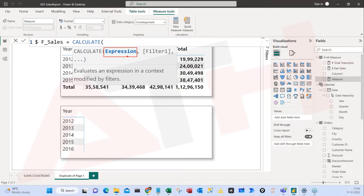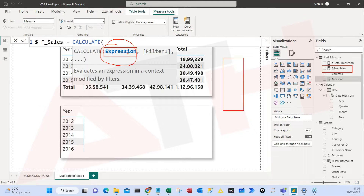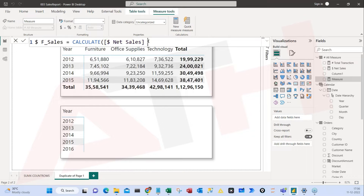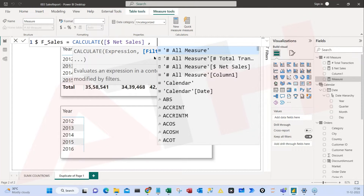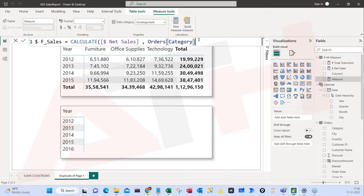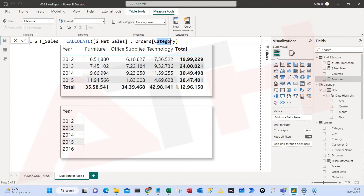The first argument is the expression. Whenever you see the word 'expression' you have to pass a formula. I want to filter the net sale column, so I give the net sale as my expression, comma. Then I need to do the filtering — I'll go to the order table, go to the category column, and search for furniture.